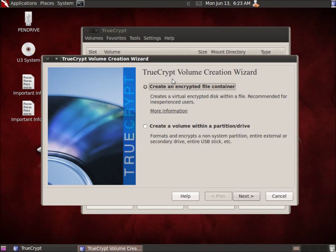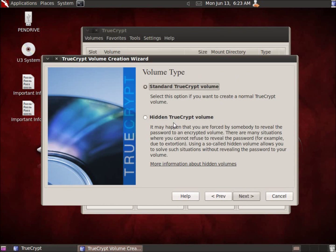To start, we're going to click Create Volume. The default option — Create an Encrypted File Container — is what we want. It's called a file but also acts as a container, similar to a directory, and it's recommended for inexperienced users. We'll hit Next. We have two options: Standard TrueCrypt Volume, which we'll select, and Hidden Volume, which we'll get to later. The hidden volume is a unique feature that lets you use two different passwords to access two different volumes.